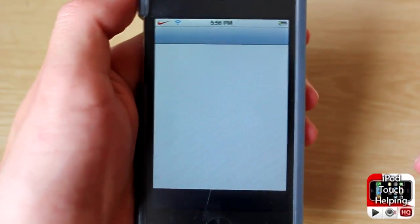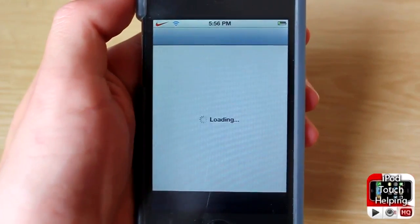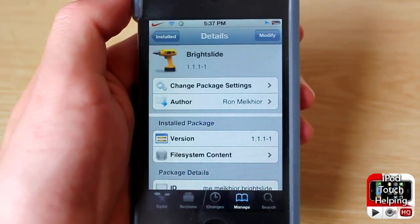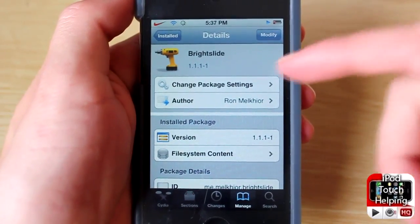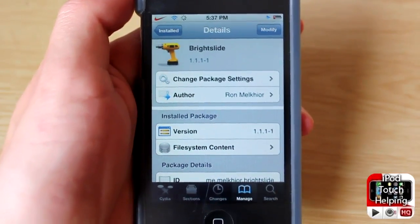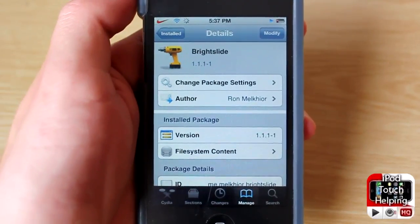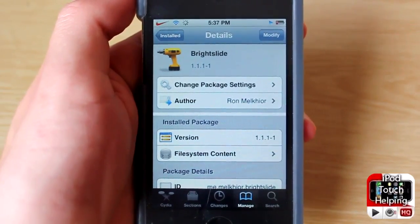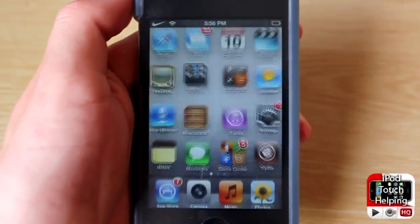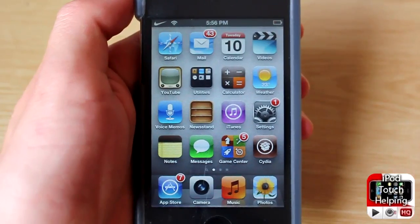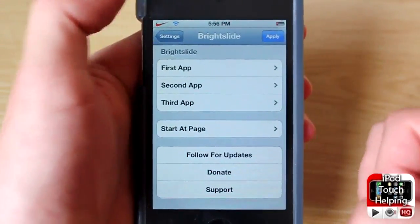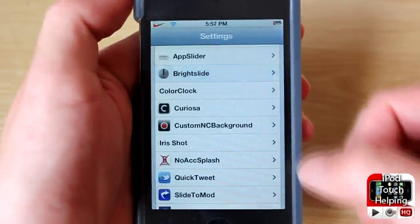Now I'll show you how to download this. Open up Cydia and search for 'Bright Slide' — just that one word. Click the Install button in the top right corner where mine says Modify. Once you've done that, a simple respring of your iDevice and it'll be up and running, as long as you open Settings and set it up like I showed you.